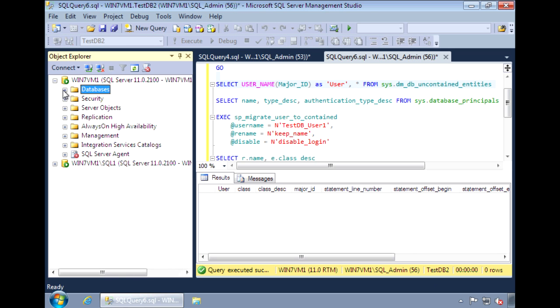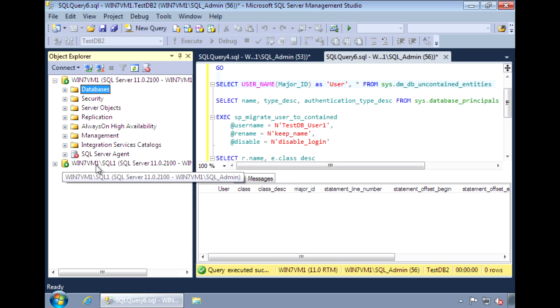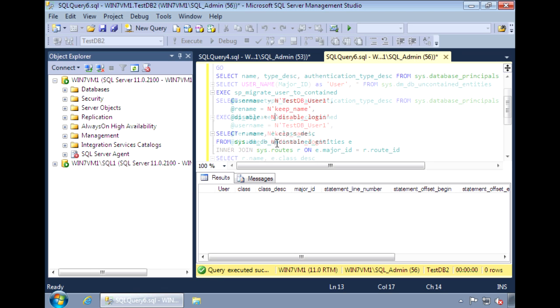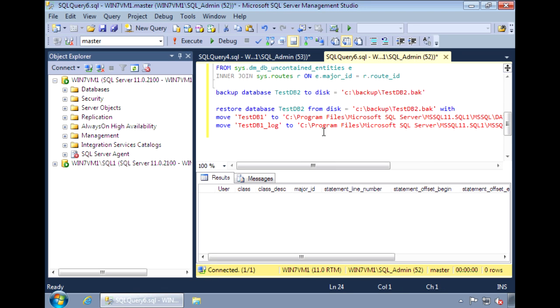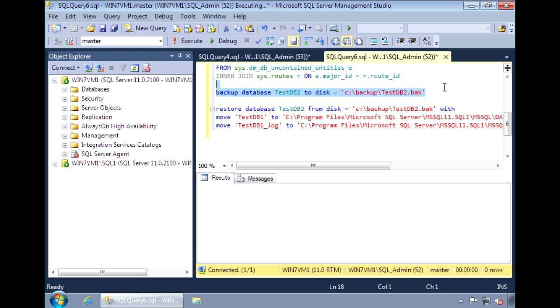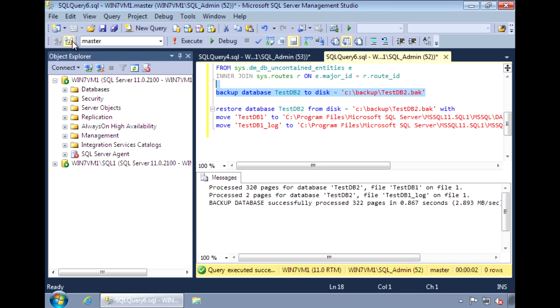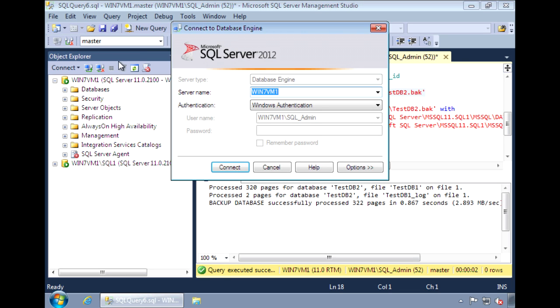Let's move this database to another server here. I'll move it to my other server name instance sql1. I'll first back up the database and then restore it to my other instance.